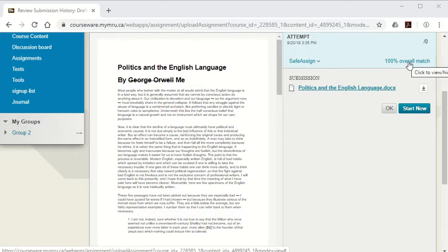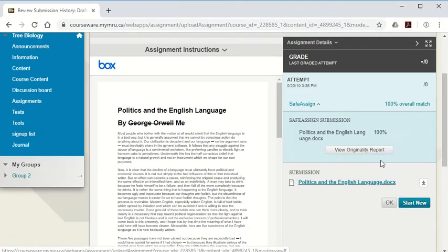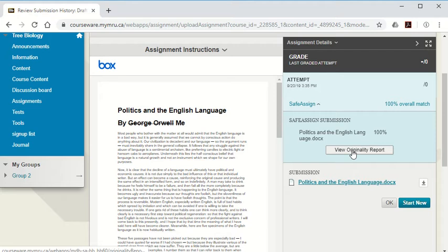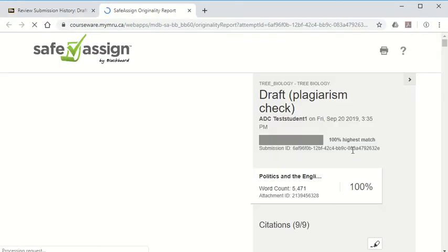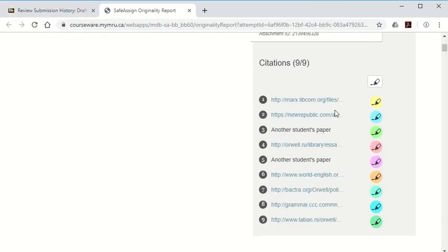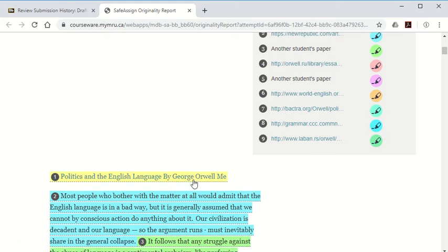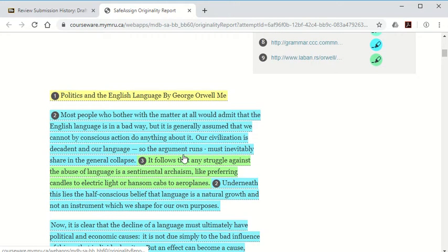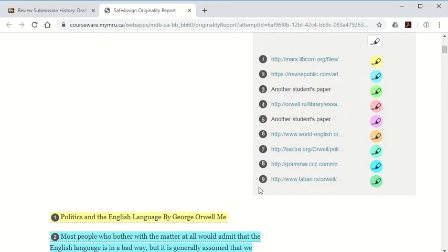If you click on that score then you can click on the button called view originality report and it will show you the different sources, websites, and other students' papers that have similar or the same text, and you can adjust your paper accordingly.